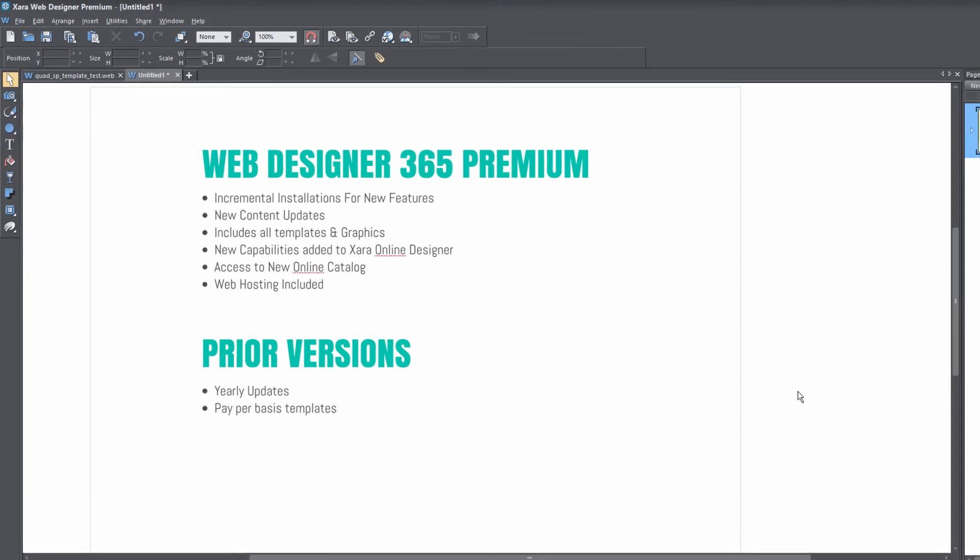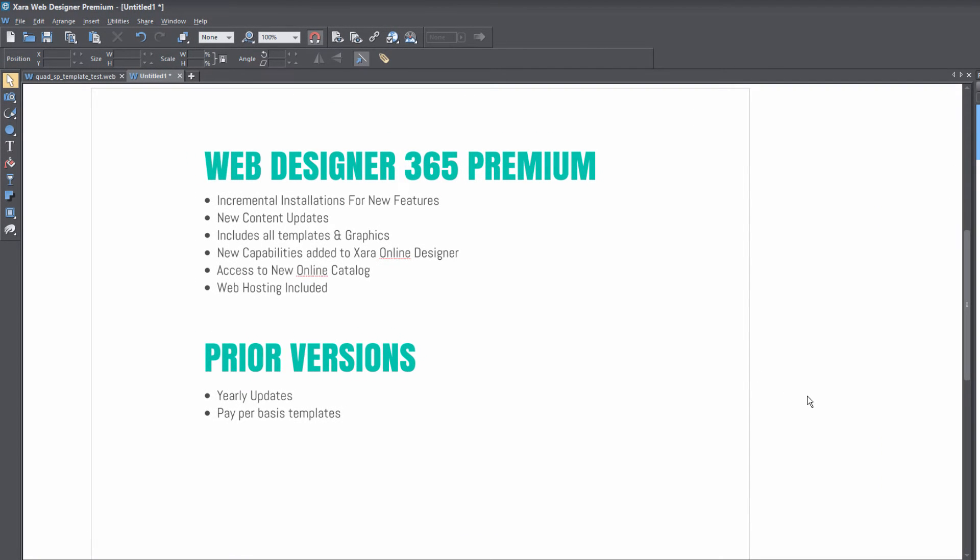The first and biggest thing that I think is most important is the fact that you're going to get incremental installations for new features. That means, for example, if you bought the program today and 30 days later they released some new features, then you're going to get immediate access to those features as soon as they're ready for production.